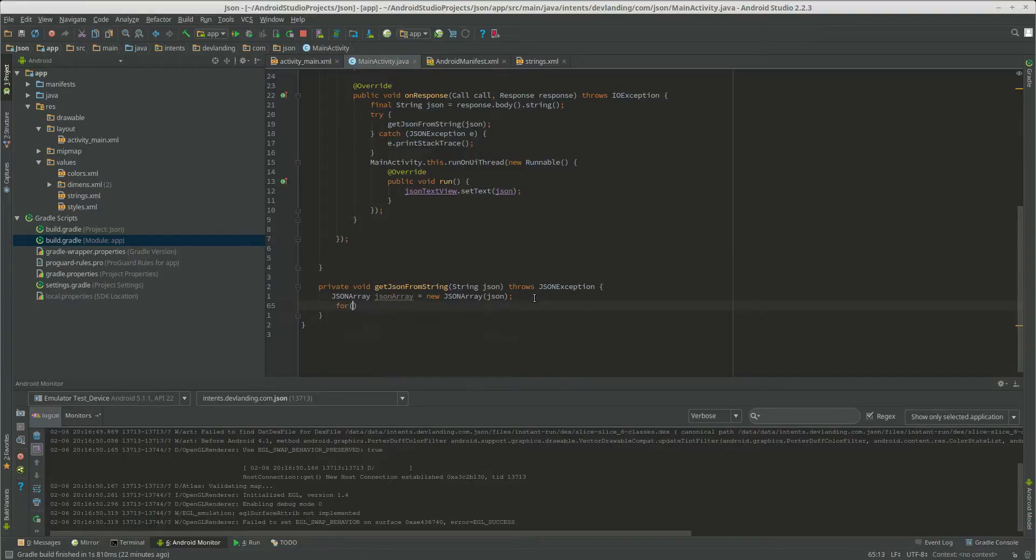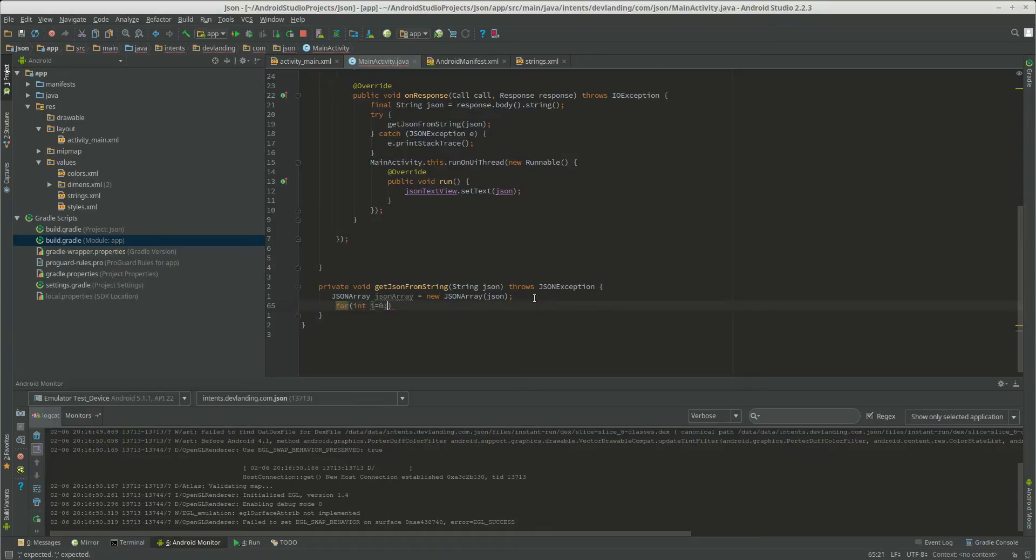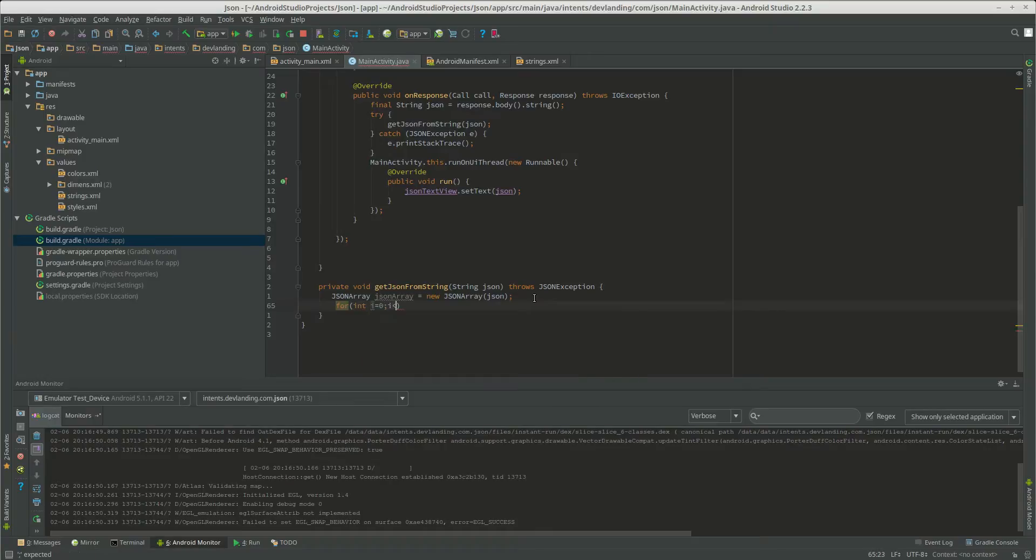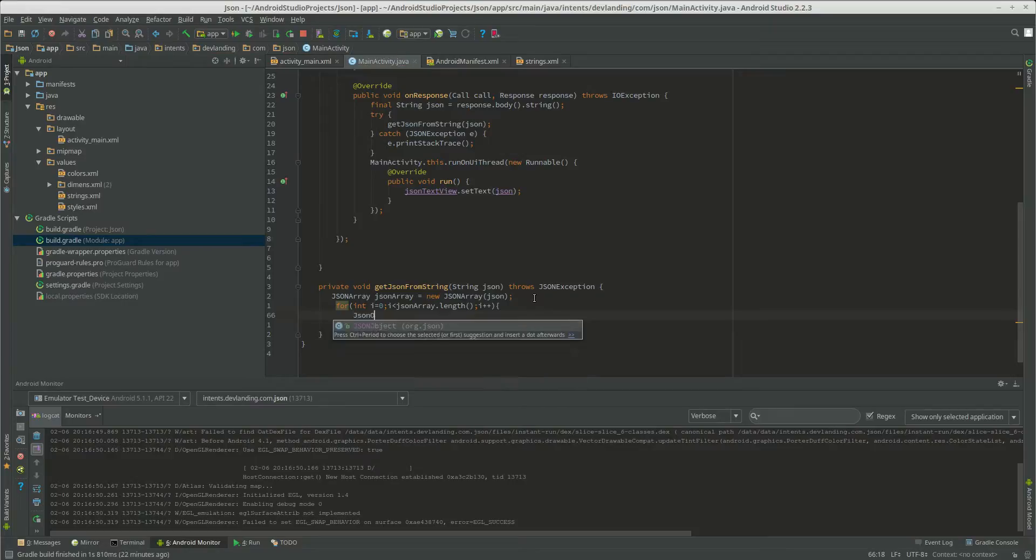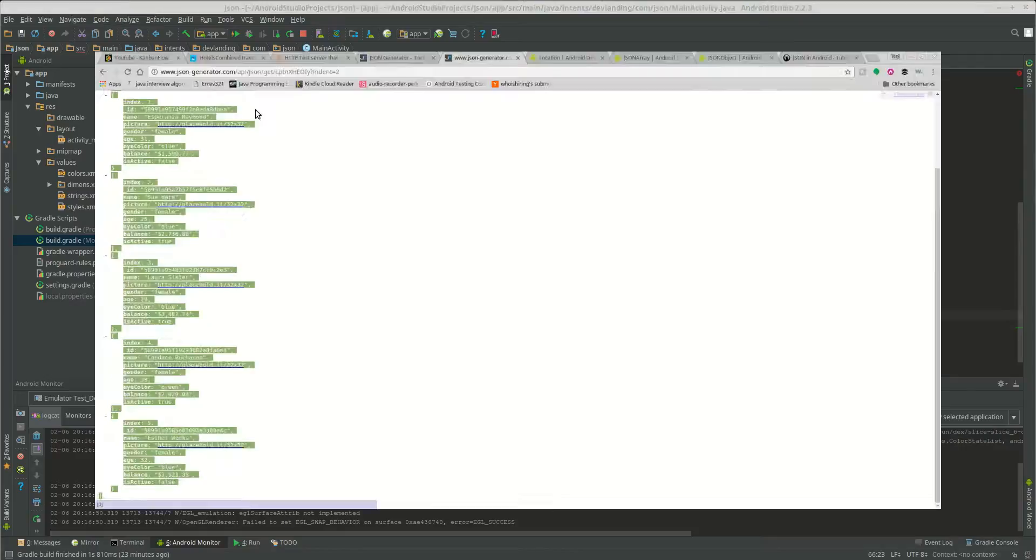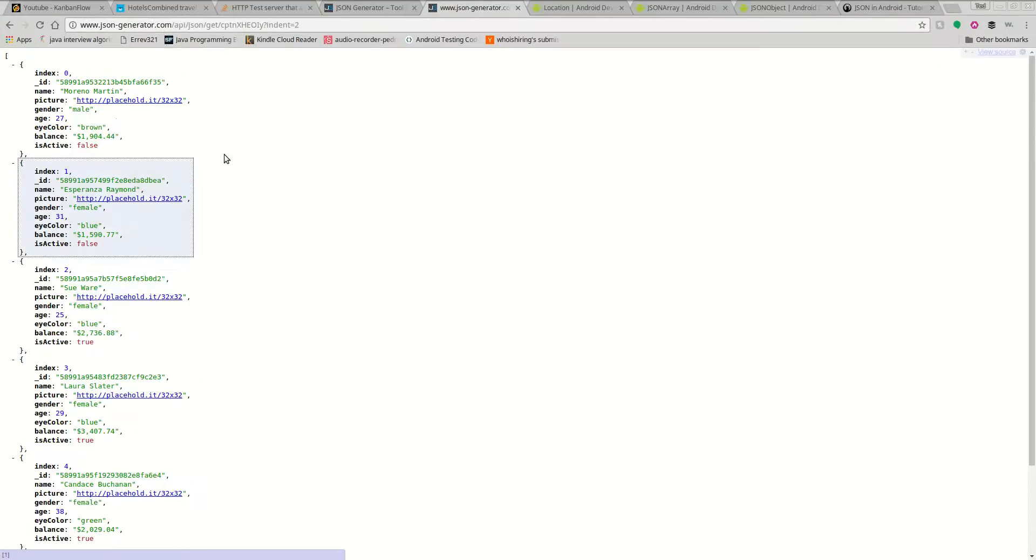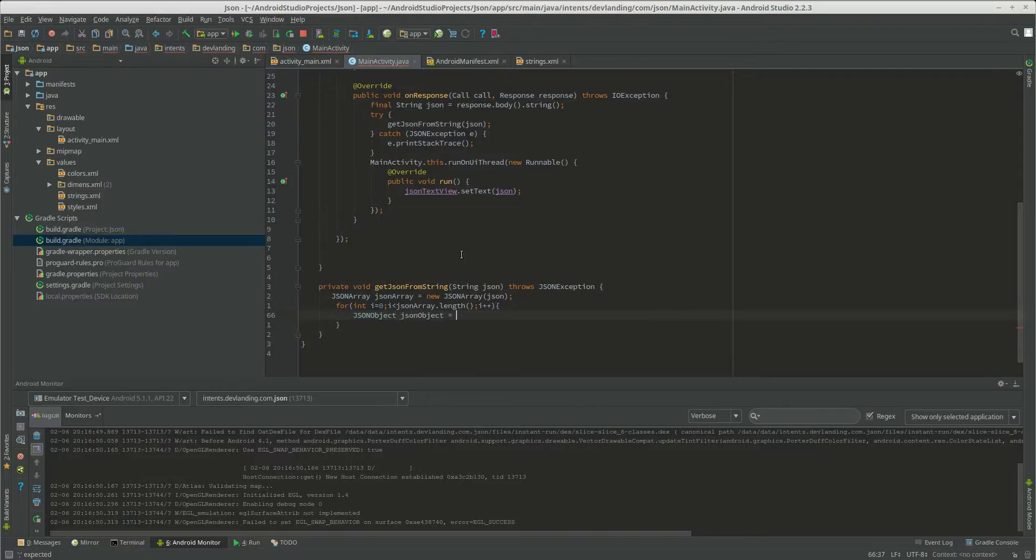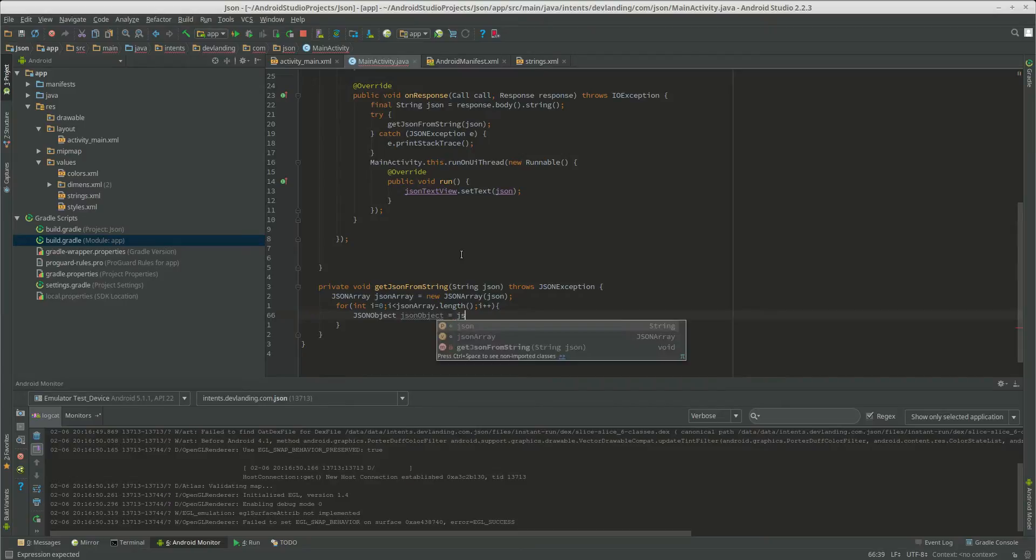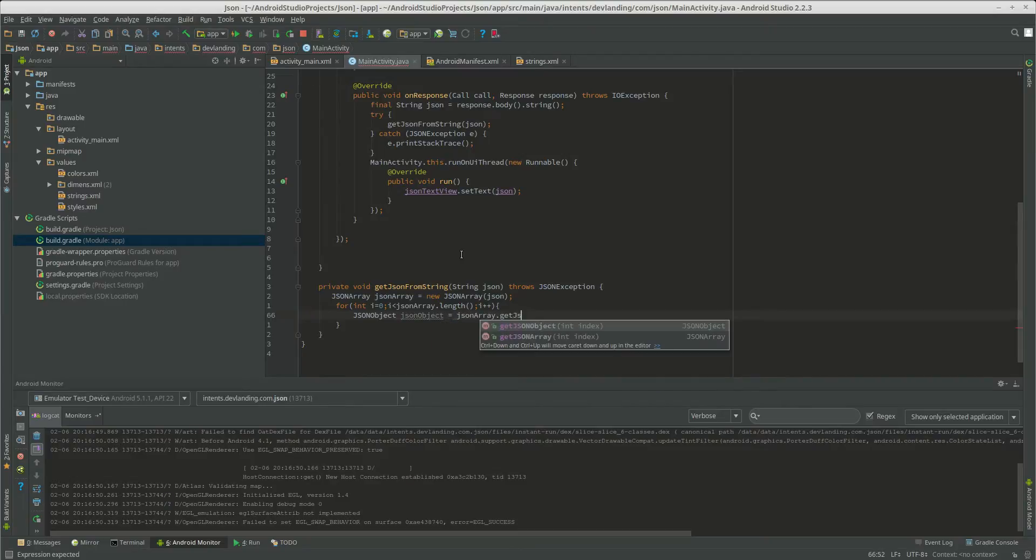So we want to loop into the JSON array in case we have more than one. And we're going to make a JSON object. JSON object is only one of these blocks. Equals JSON array dot get JSON object I.